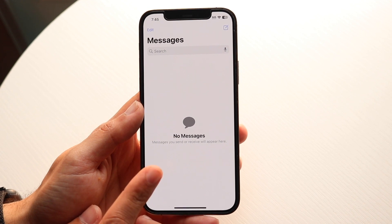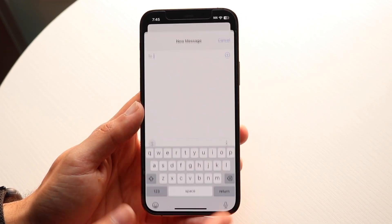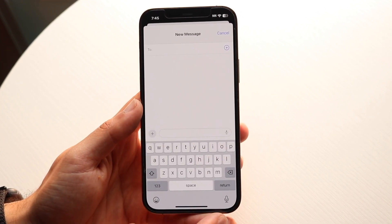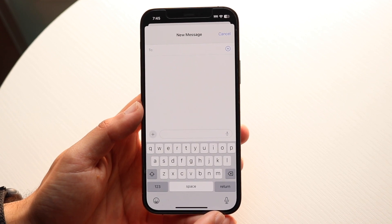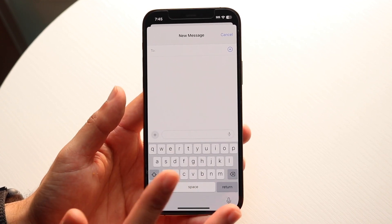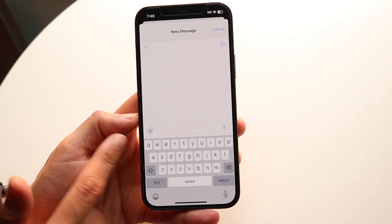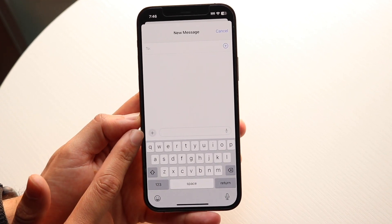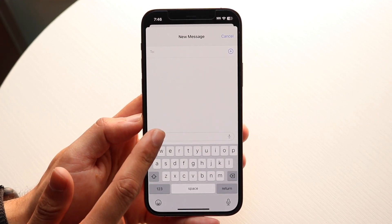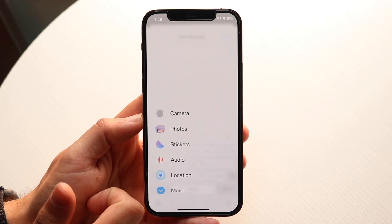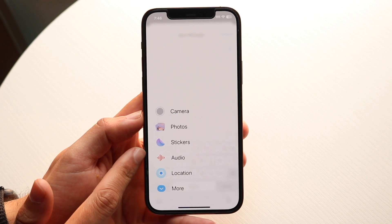They did change it again this year. What you want to do is click on the little message button at the very top right, and whenever you go ahead and find the specific person you want to contact, you'll see a little plus button right here. All you're going to want to do is click on this plus button and find the audio button.